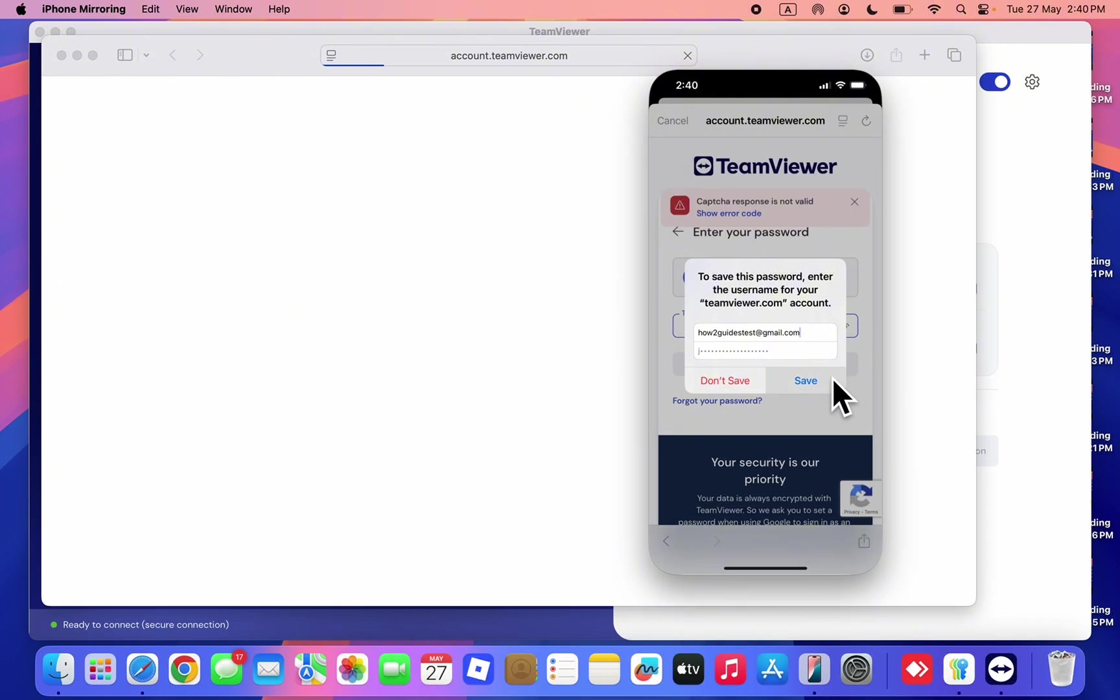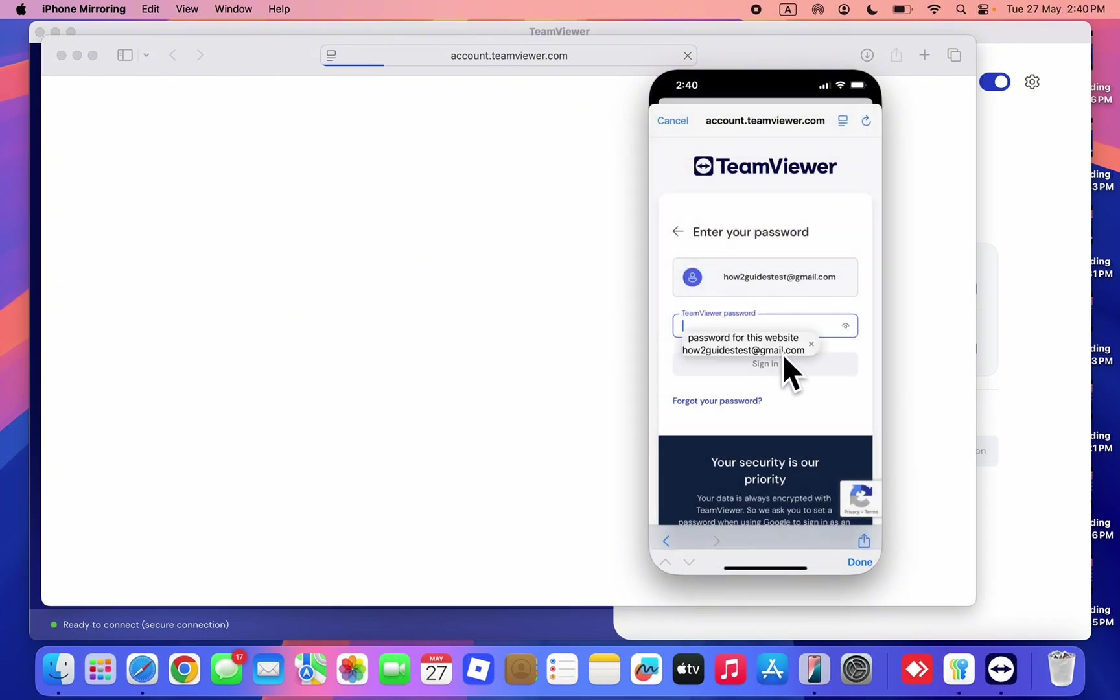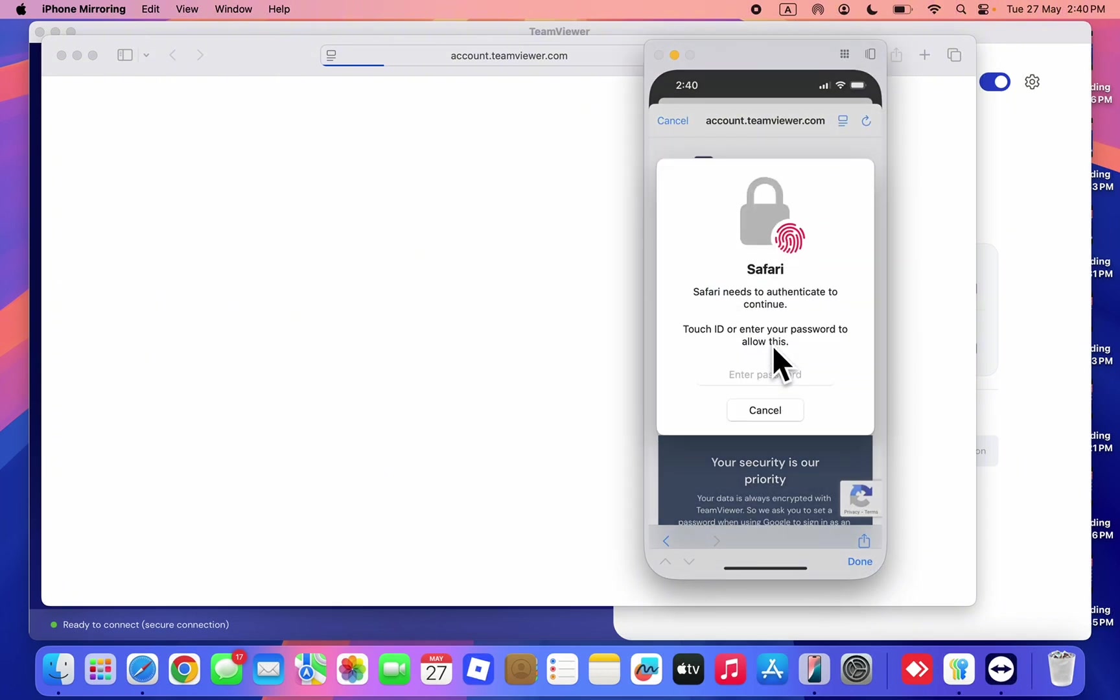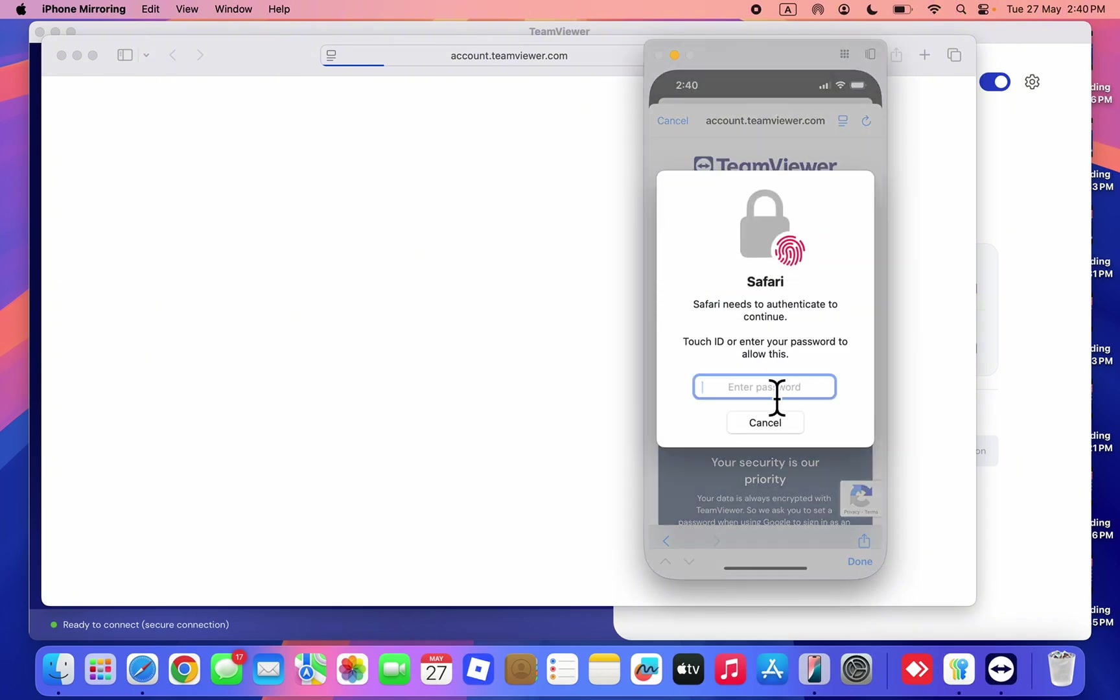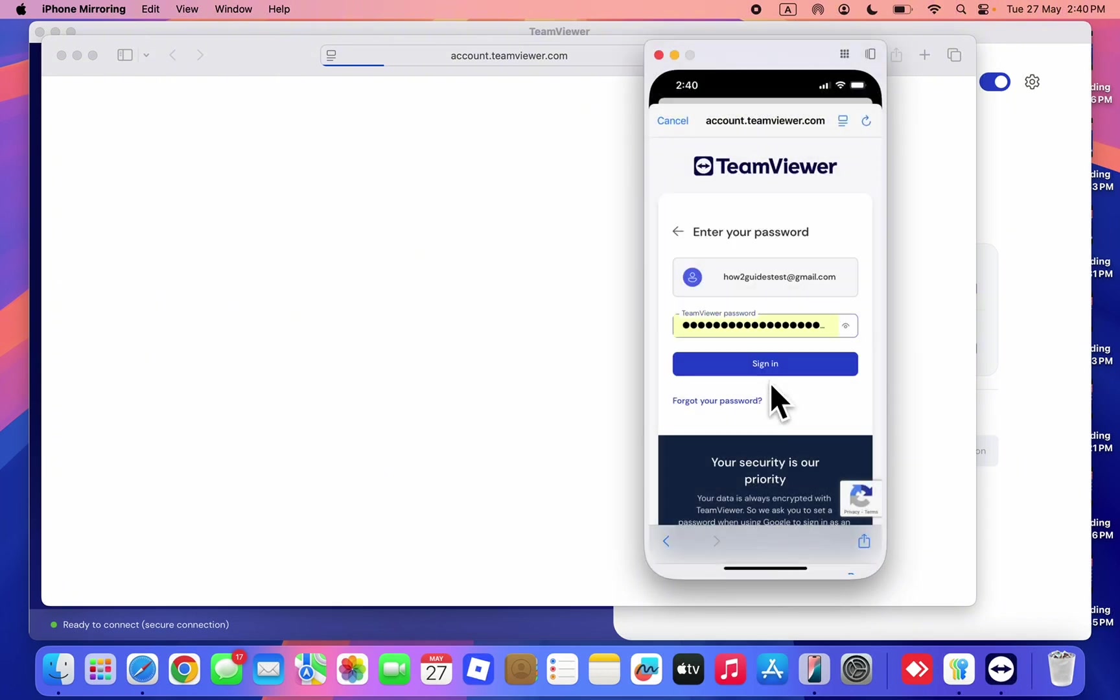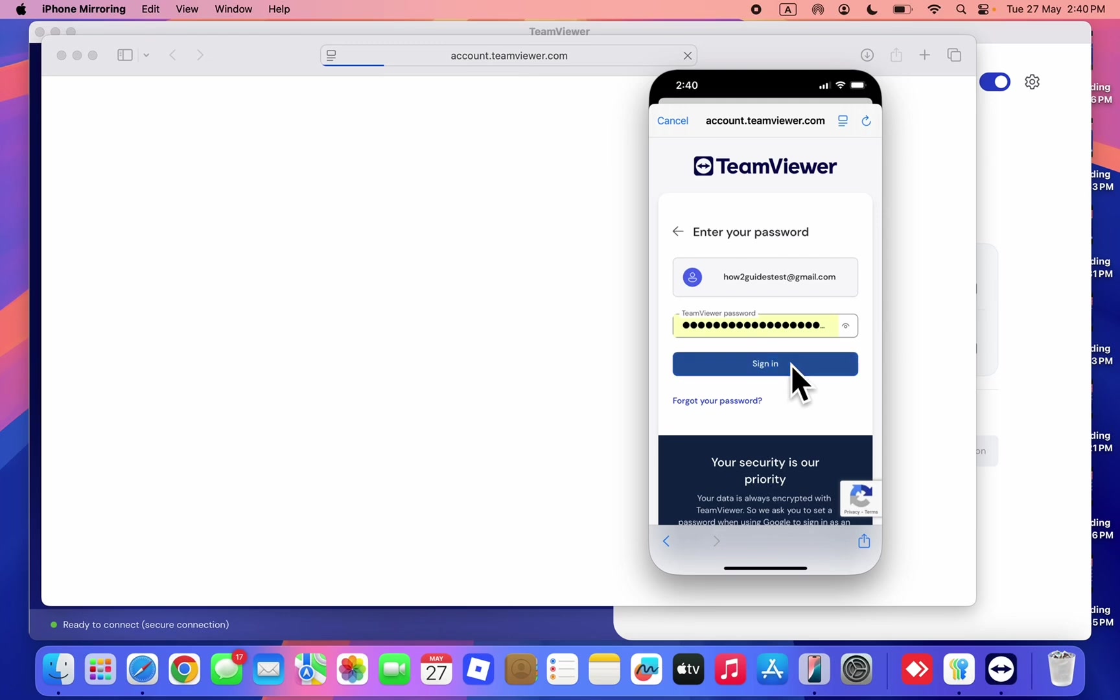Now I'm going to save the password on my phone. I'm going to enter the password. That's it, so let me log into my account.